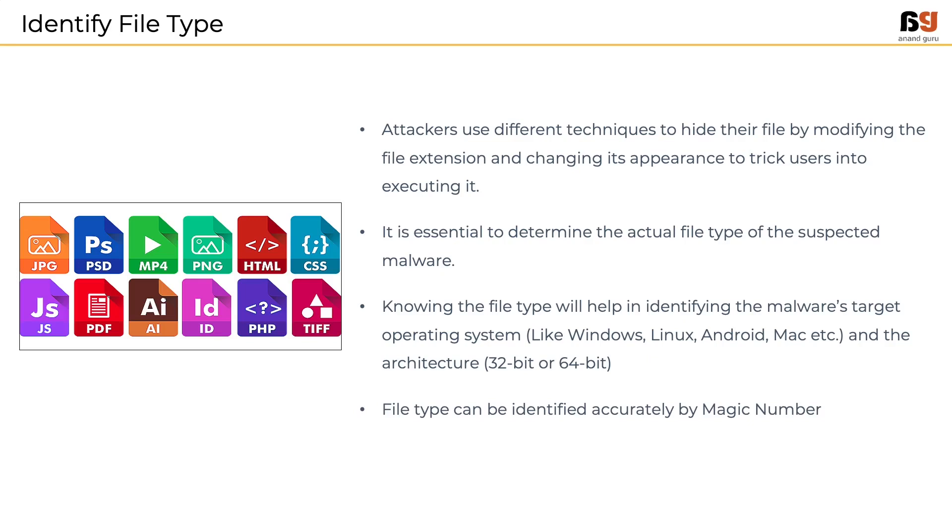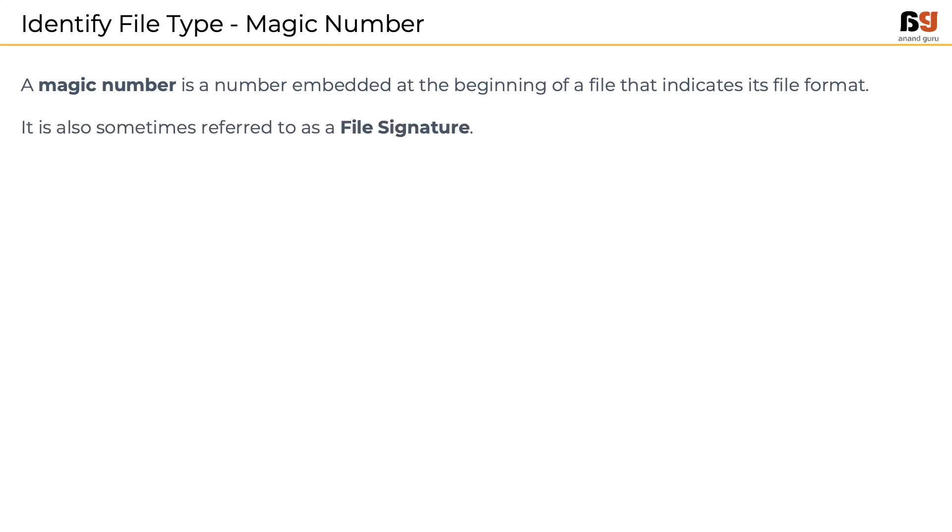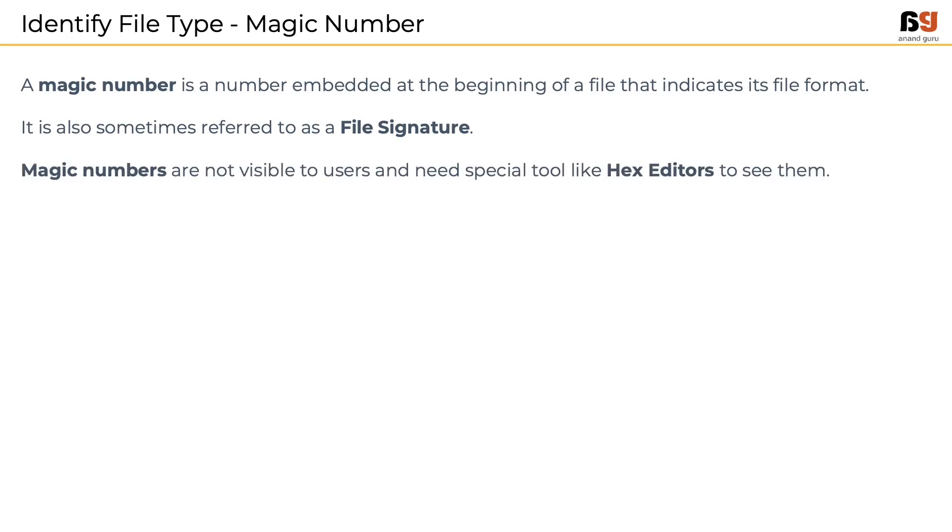File types can be identified by the magic number. Remember the DOS header in the PE file format? Magic number is a number embedded at the beginning of a file that indicates its file format. It is also referred to as file signature. Though magic numbers are not visible to users, there are specialized tools called hex editors to see the magic number. One such tool is HXD.